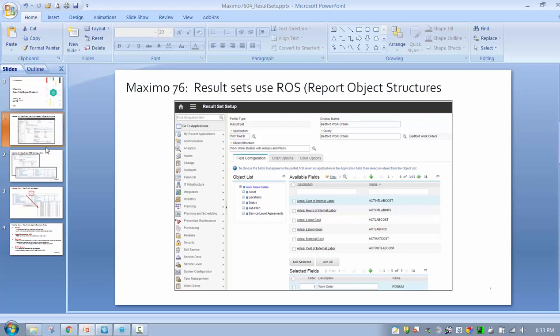Report object structures are the cornerstone of QBR ad hoc reporting. We also utilize them in the Cognos metadata, and now we have updated the functionality to also utilize them in result sets.